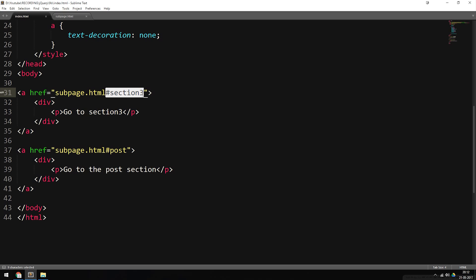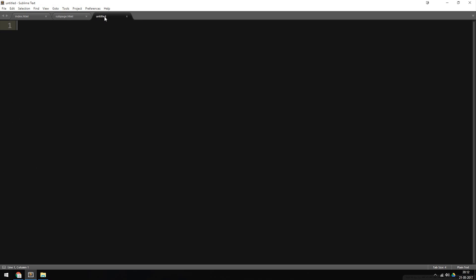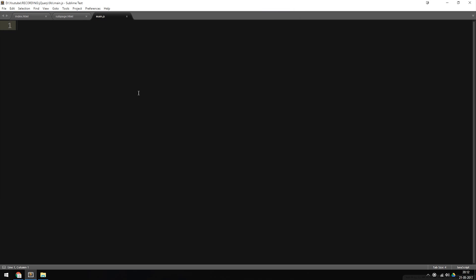I have an ID 'post' and an ID 'section three' inside the index file, but inside the sub page we call them 'scroll-section-three' and 'scroll-post'. This is going to make sense when we create the actual script. So now I want to create my main.js file, which is going to have the jQuery code inside it. We're going to open a new tab and save it inside our root folder as main.js. Inside this file we need to create the document ready function.